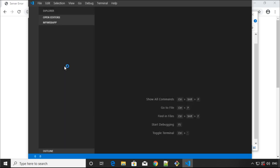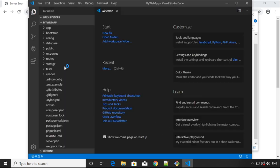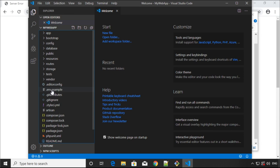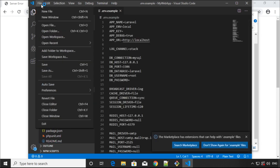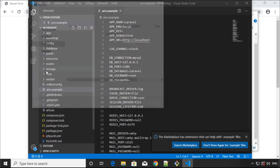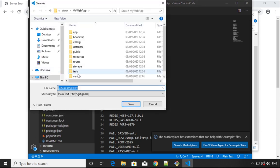What I'm going to do is open that file which is .env.example, this one. I will do Save As.